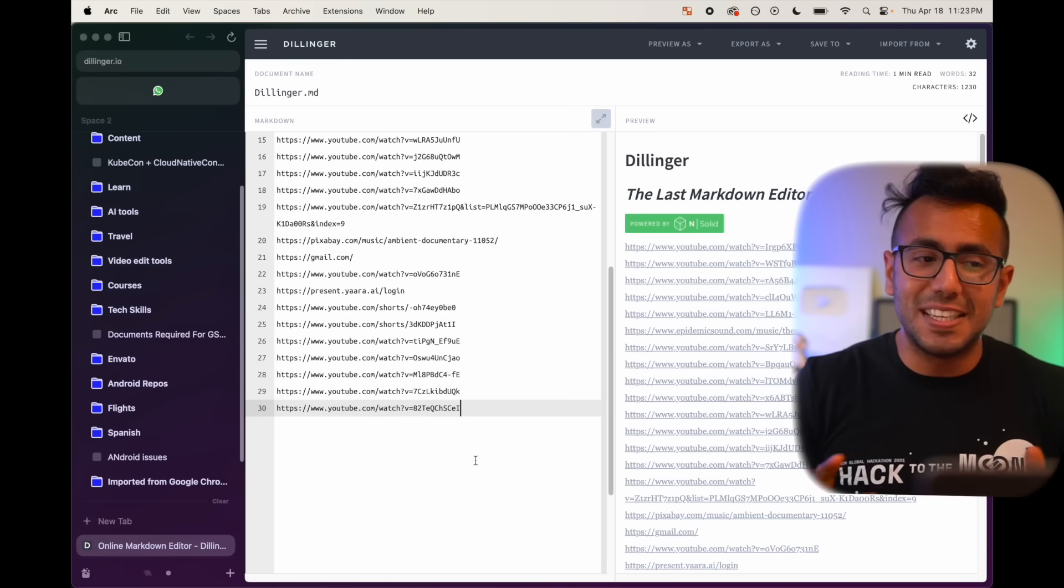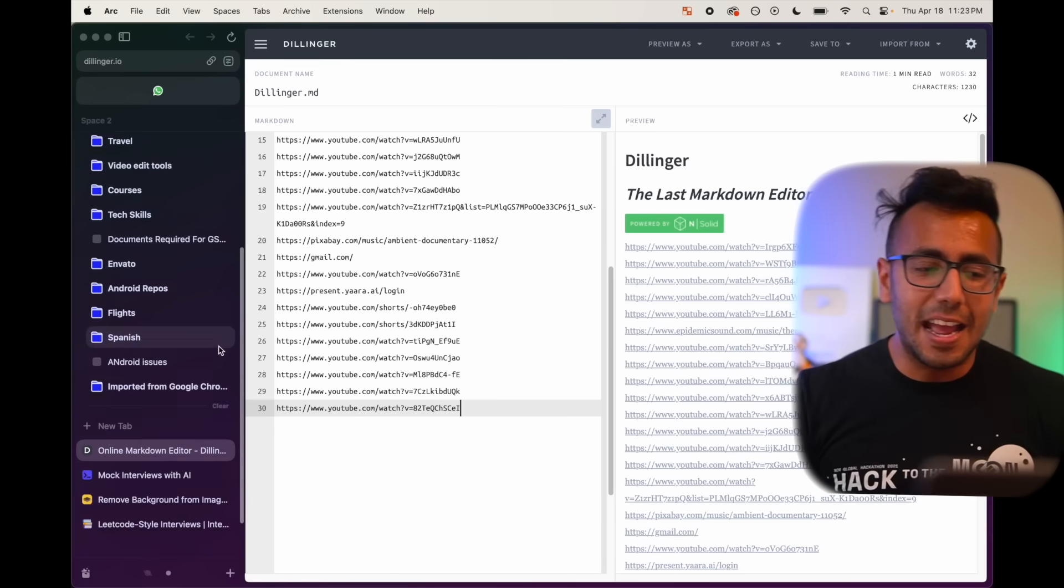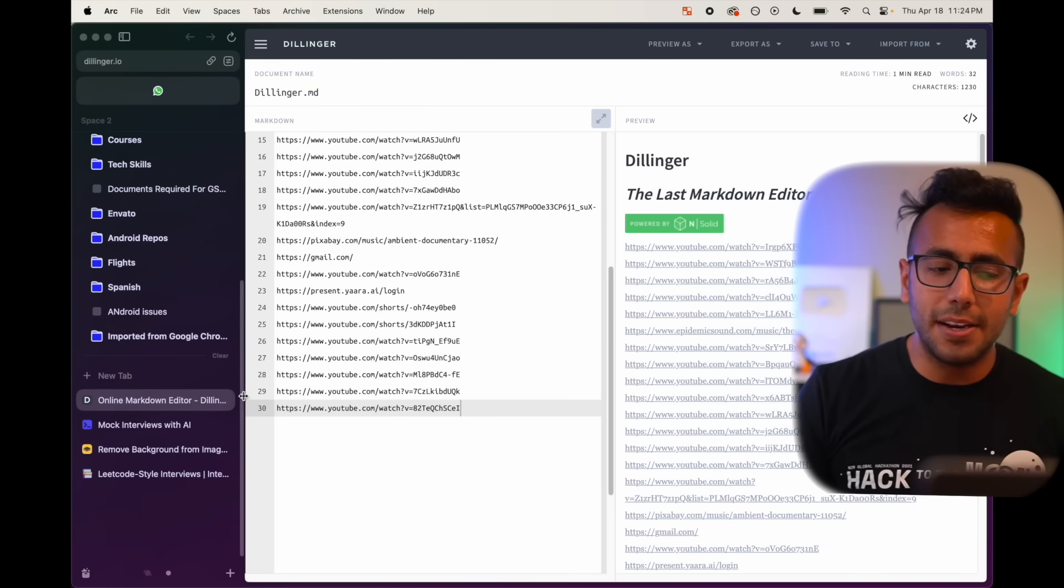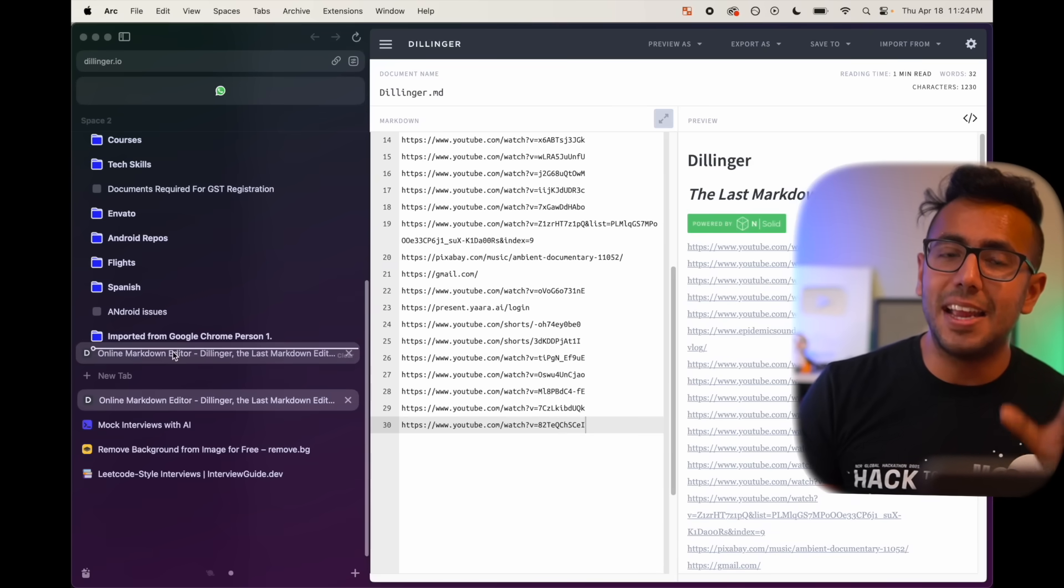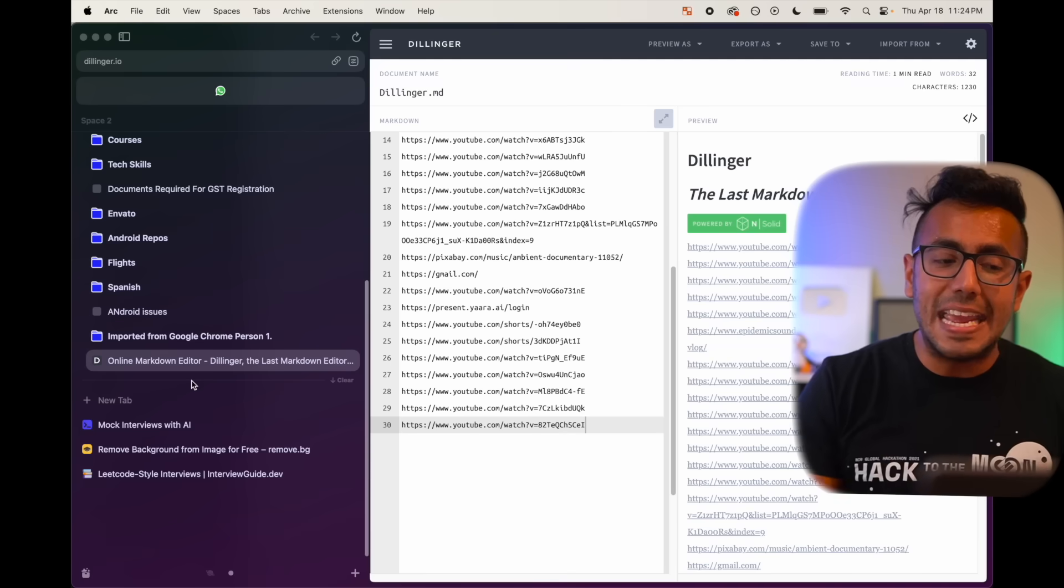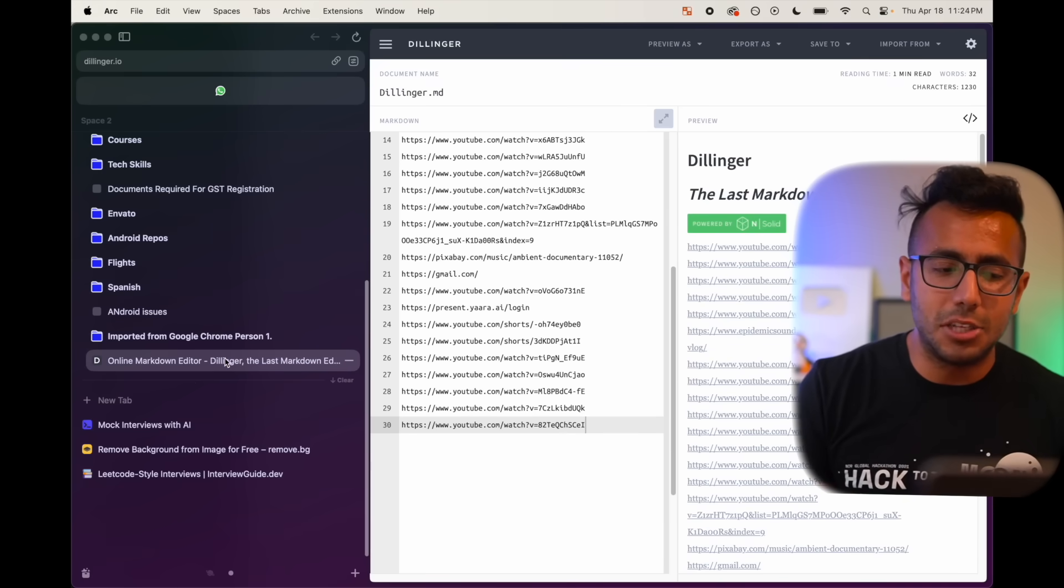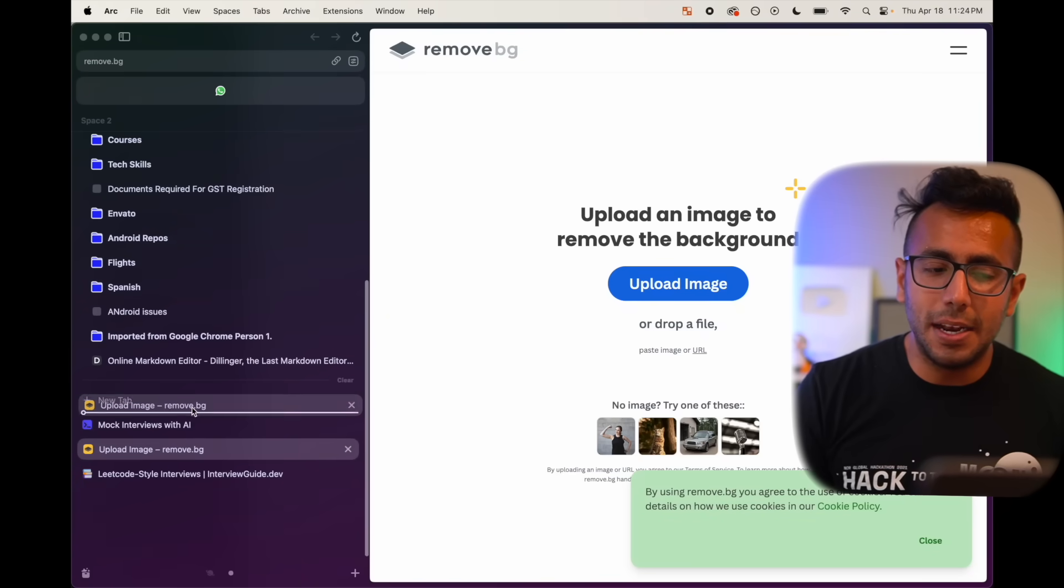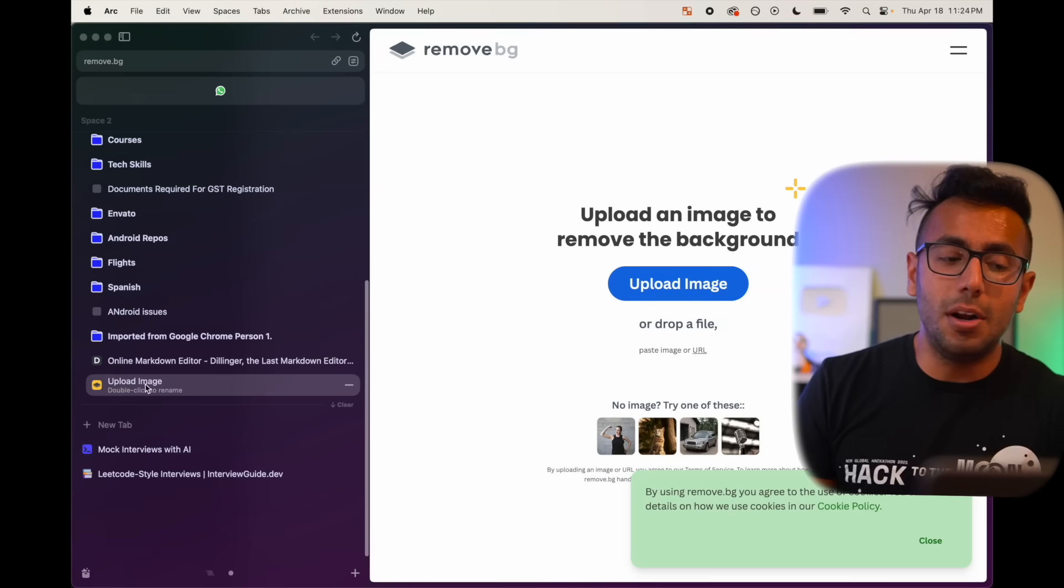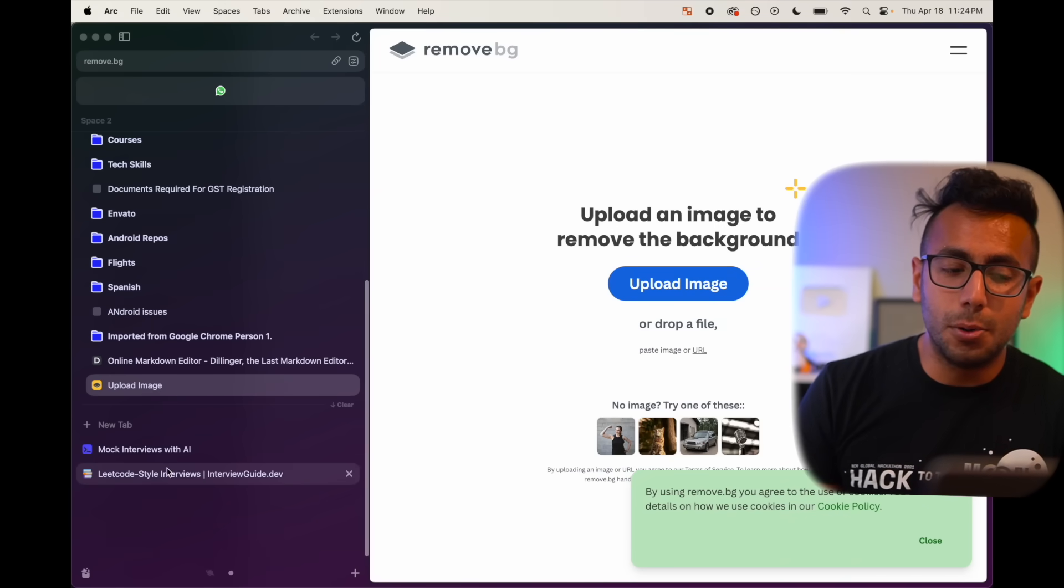A secret with Atom. I have a new tab, online readme editor. If I move it and pin it in my space, it will actually create an AI generated name for it. Here it was clear name. It didn't change it. This is background remover. I pin it. Now it creates a name for it called upload image.